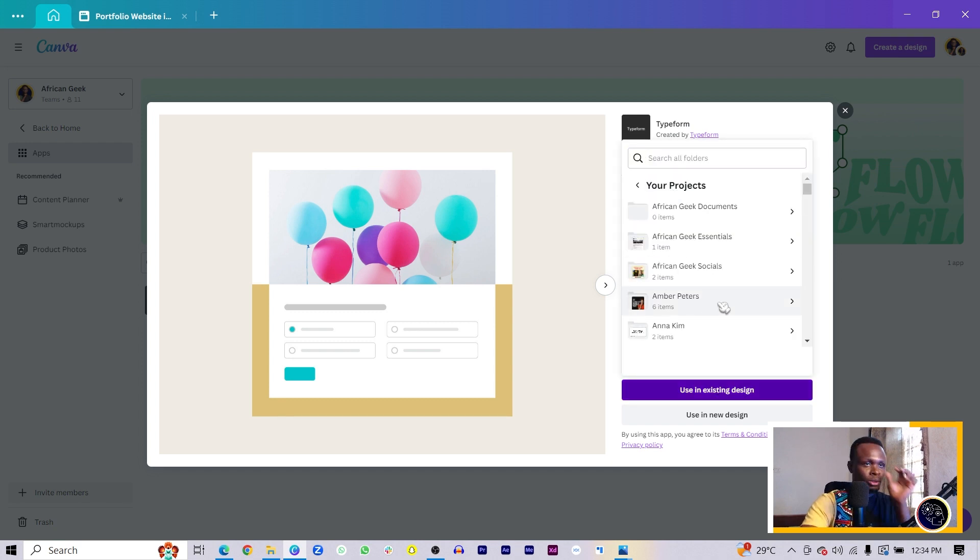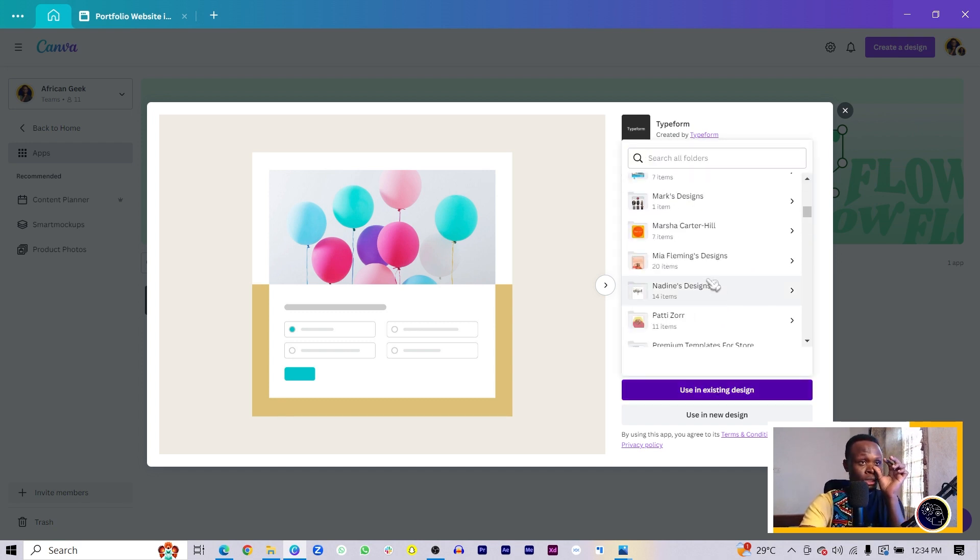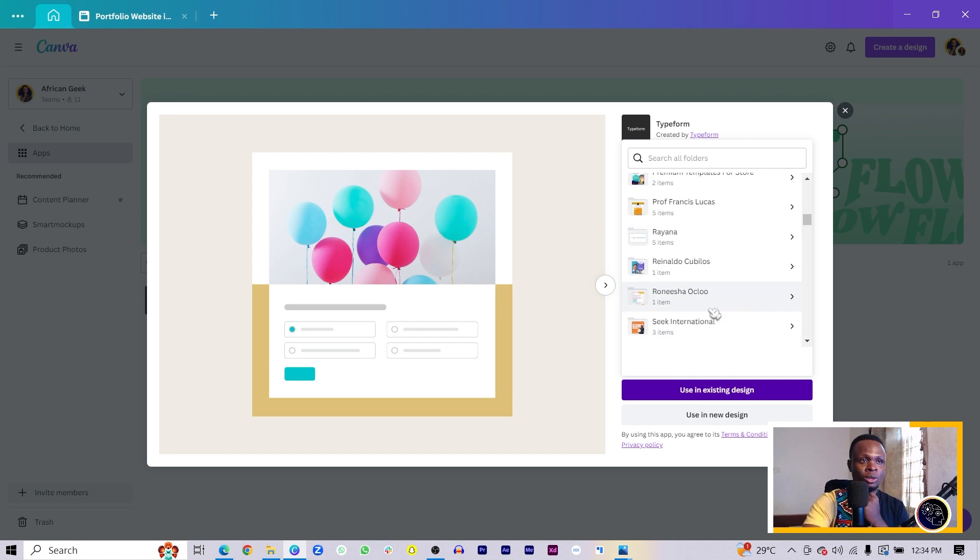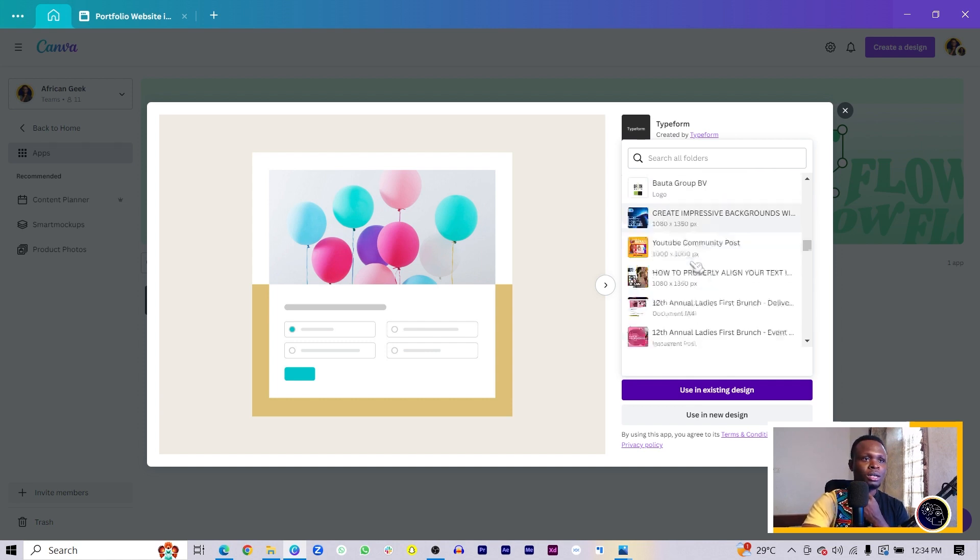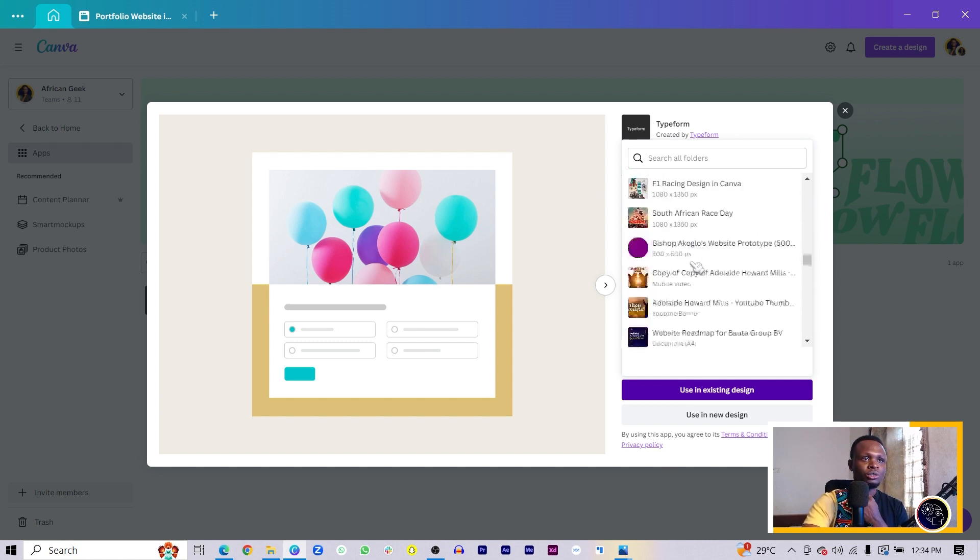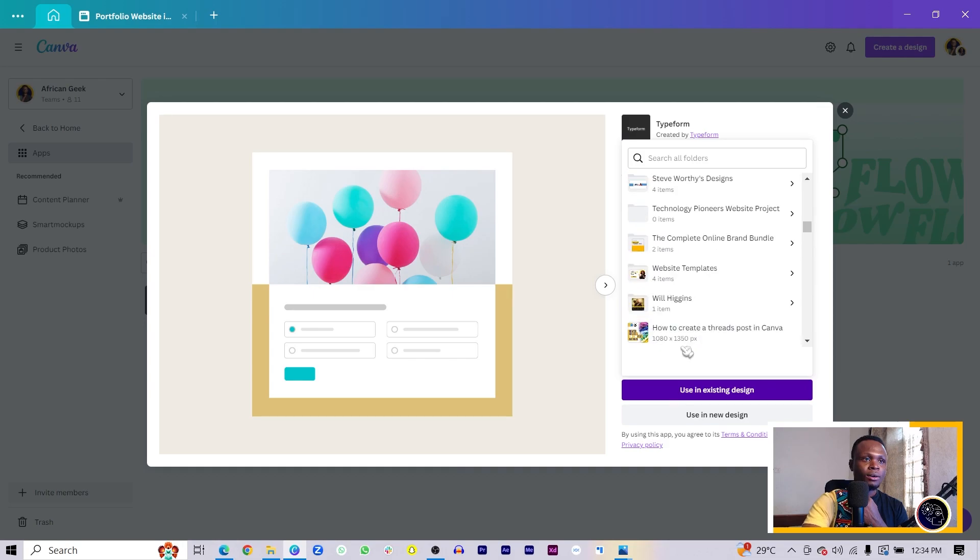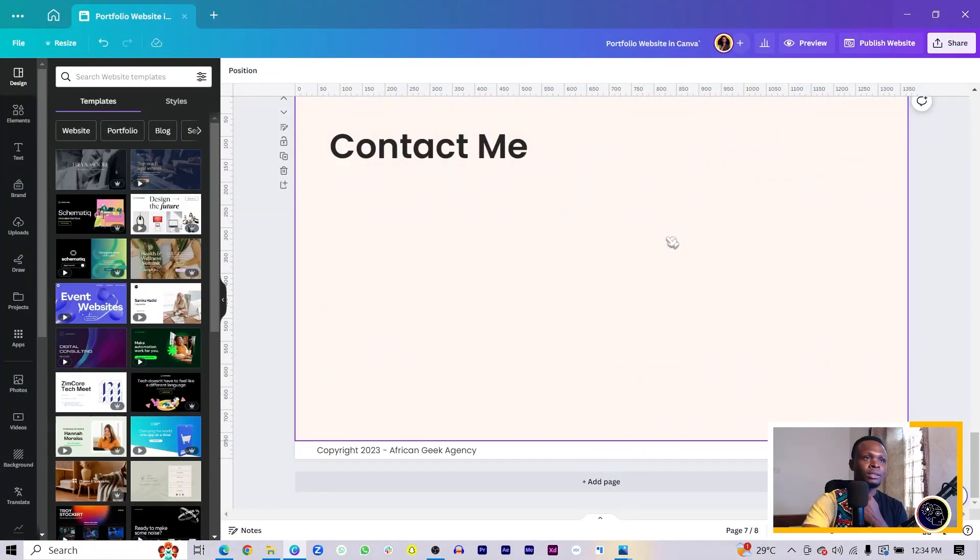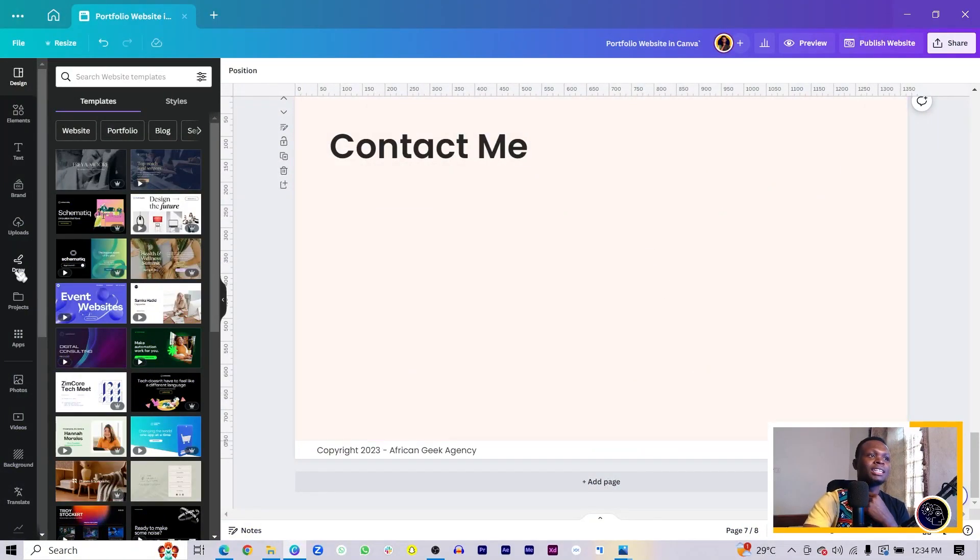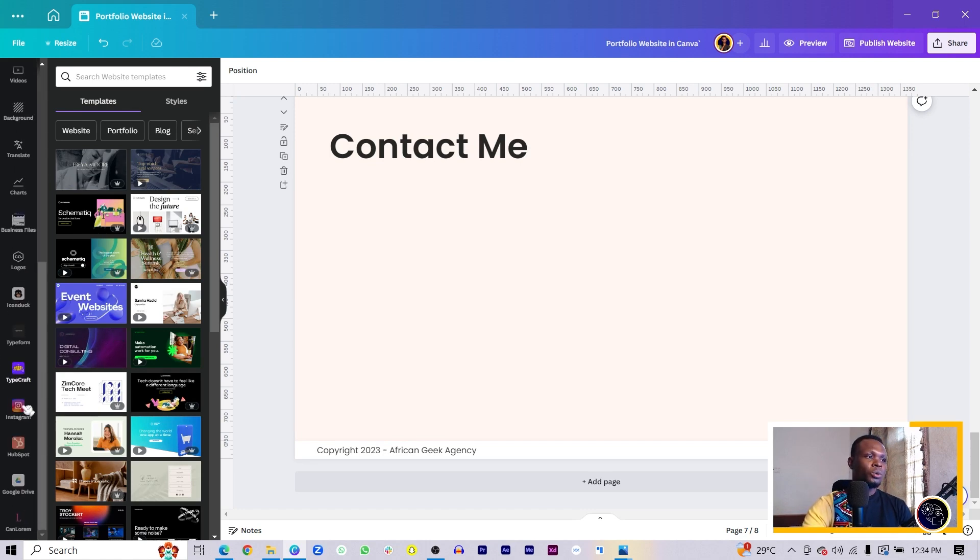Come to my project and choose 'use an existing design.' All I'll have to do here is scroll down till I find the website. I'll scroll down and I should find it somewhere here.